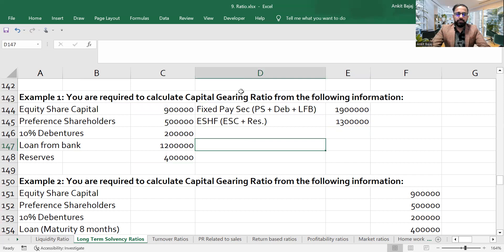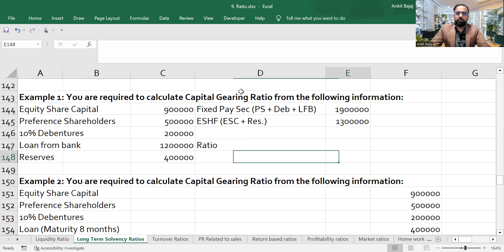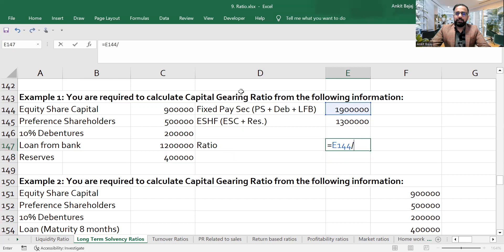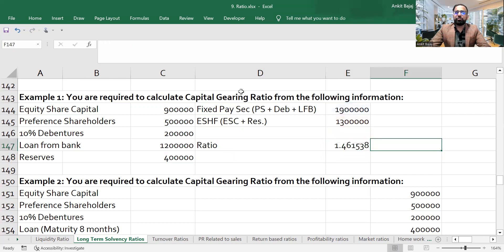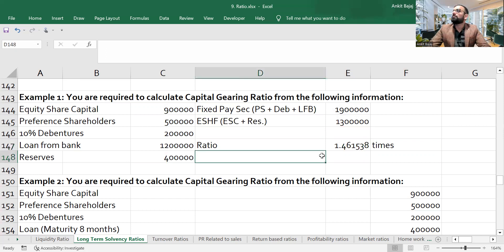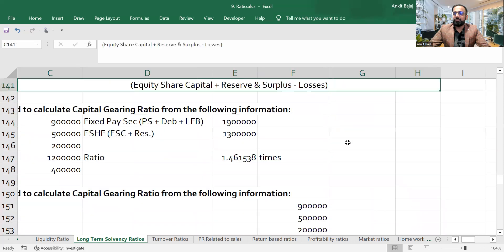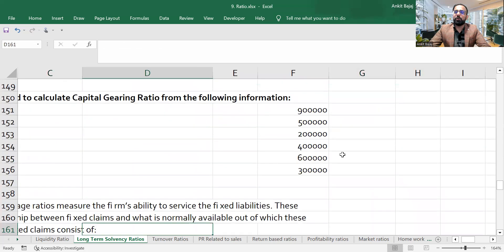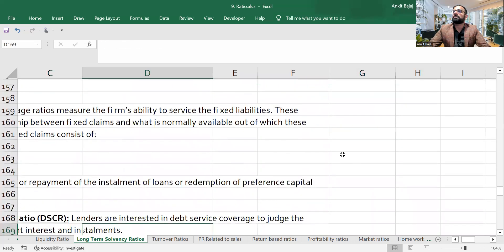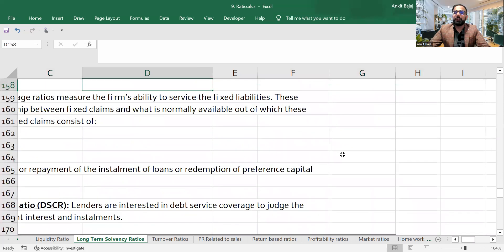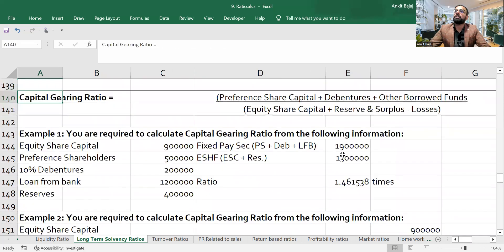The equity shareholder fund is nine lakh plus four lakh reserves. The fixed payment securities total 19 lakh divided by 20 lakh equity shareholder fund, giving a ratio of 1.46 times. This shows that fixed payment securities are more than the equity shareholder fund — the company is more dependent on outsiders' funds.